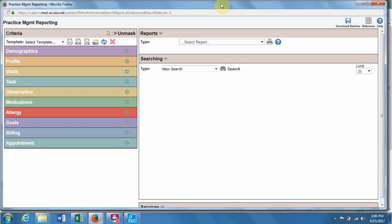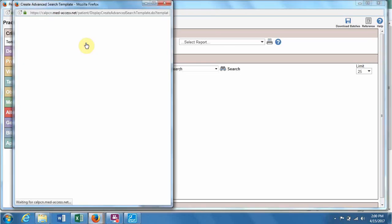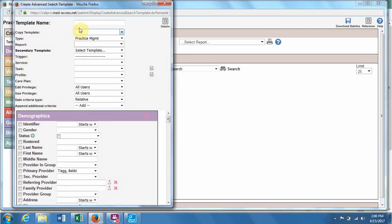So now we'll make a report to look for diabetics who have not had an A1C in the last year. So again, from reporting, we will create a new template and put in the title.